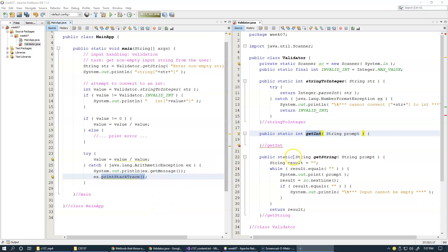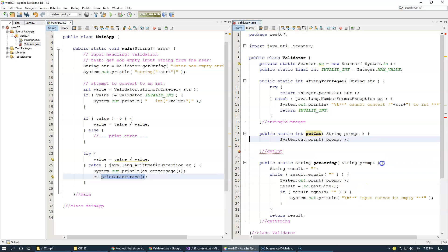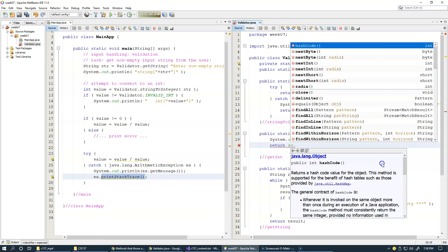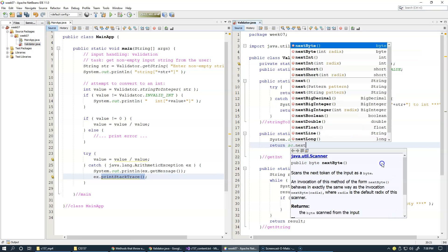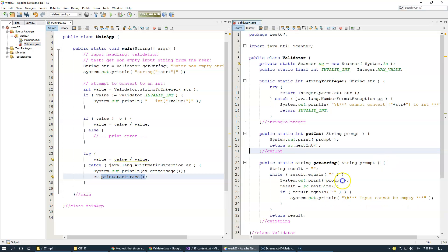The most simplistic version of getInt with the specific prompt would be to display the prompt like we did in our example with the string, and then simply return scanner next int. So that would be the shortest version of getInt with the prompt.